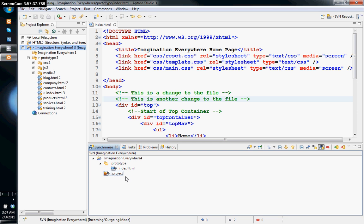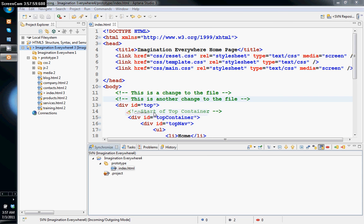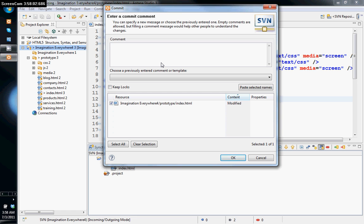You don't want to commit your project file to the repository because it's only for Aptana Studio's purposes — unless you're using Aptana or Eclipse elsewhere and want the same settings. To commit, right-click on the file, press Commit, and write a comment: 'This is the third revision to the index file.' Then click OK.